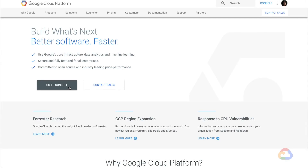Cloud SQL helps manage mundane administrative tasks from MySQL and Postgres databases, so you can focus on what matters. Let's walk through how to create a Postgres database on Cloud SQL and connect to it from the Google Cloud Shell. You can set up an instance in just a few steps. We'll start with the basics, and I'll point out some options for additional configuration along the way.